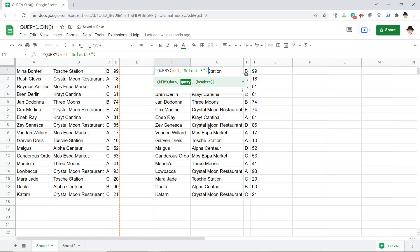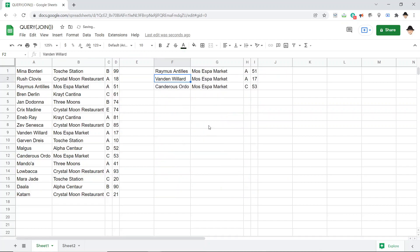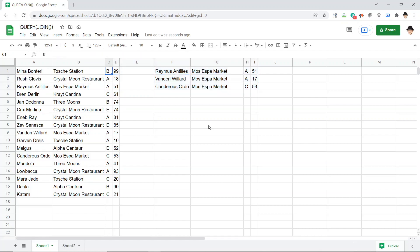I'm going to do select all where B equals, let's get all of Moss Espa Market. Okay, so now it's just returning the three rows where this column is Moss Espa Market.